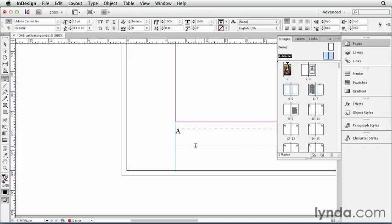Here on this page, it says A because we're on Master Page A, but it will change on every document page automatically.